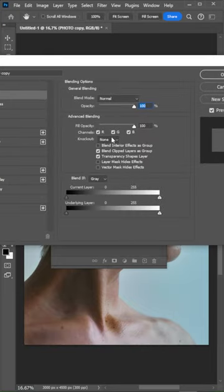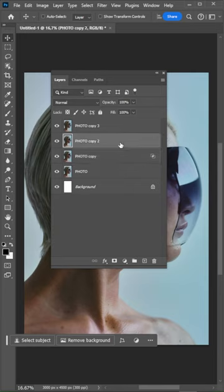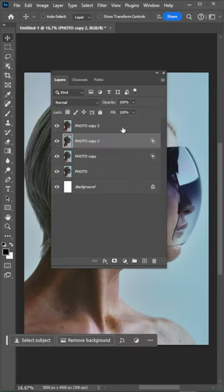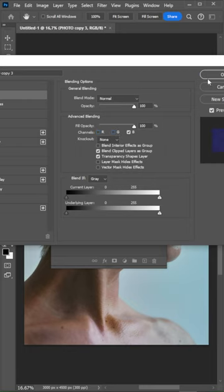Double-click on the first duplicate and uncheck the green and blue channels. After that, leave only the green channel visible on the second layer and only the blue channel on the third layer.